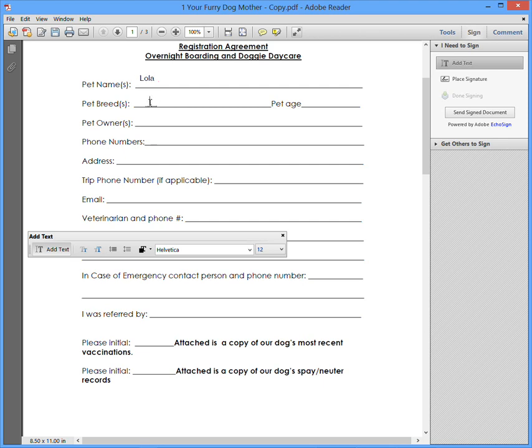Lola. Pet breed. She's a mix of some kind. Her age, she's about 10. And so you go on and on here, pet owner, number, and just keep scrolling down.